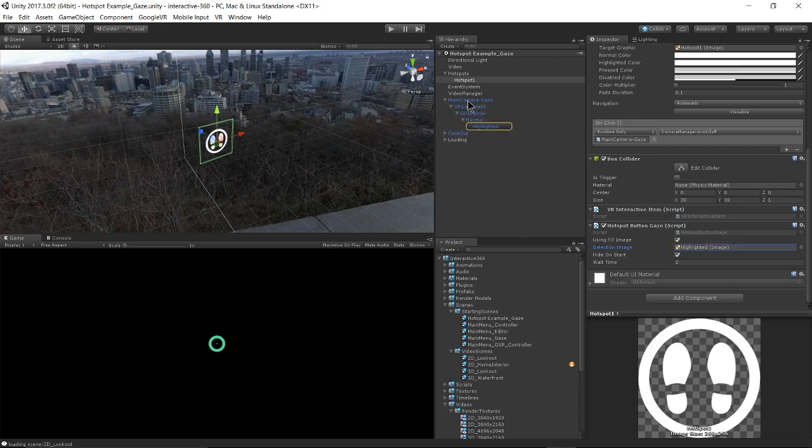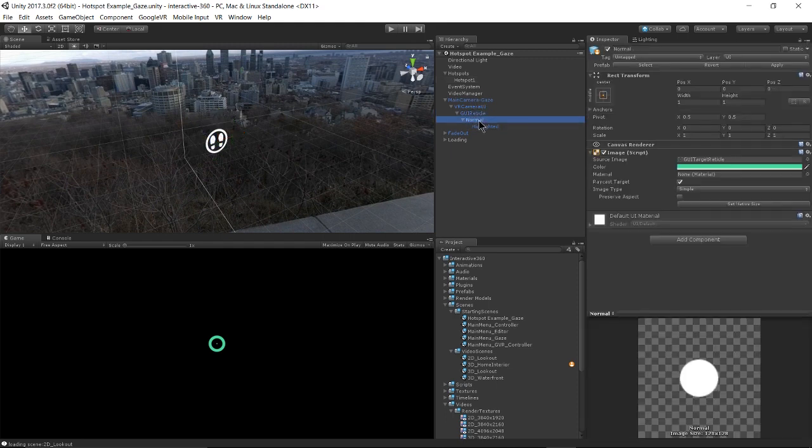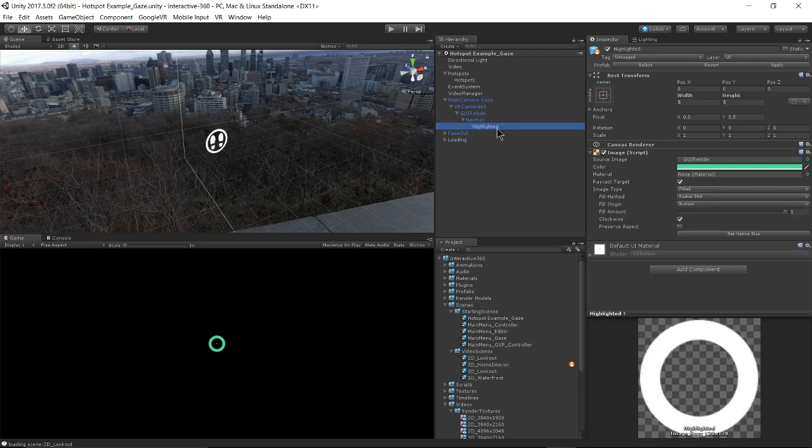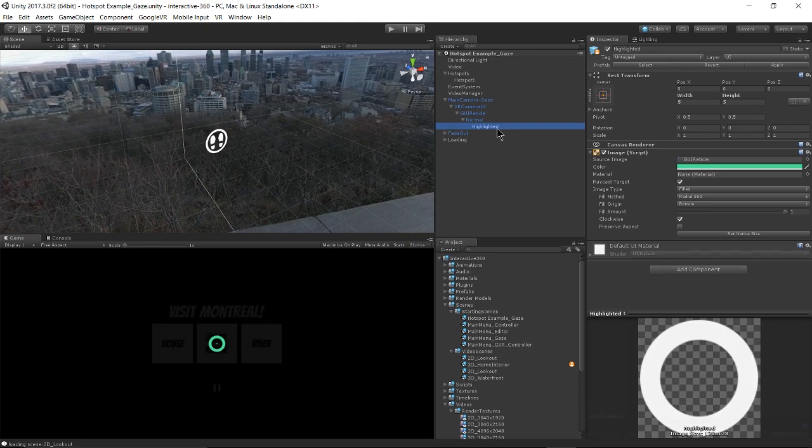And the selection image is this highlighted image. And that's underneath my main camera game object. I have the GUI reticle. And this is the normal reticle. It's just the dot. And then highlighted, meaning that my reticle has come into contact with the hotspot.